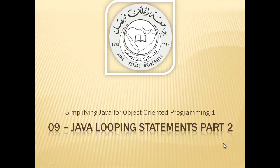This is part 9 in this series and is entitled Java Looping Statements Part 2.